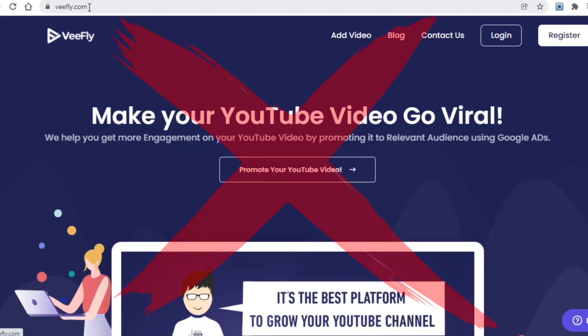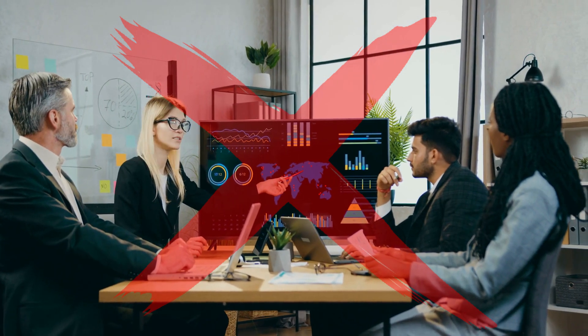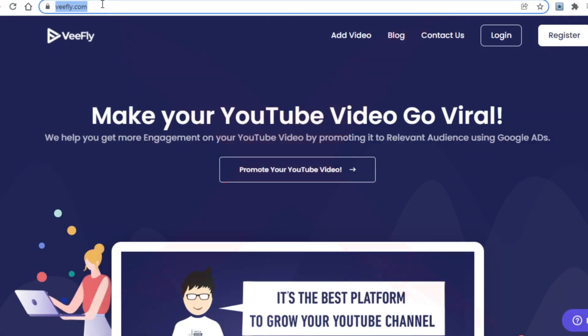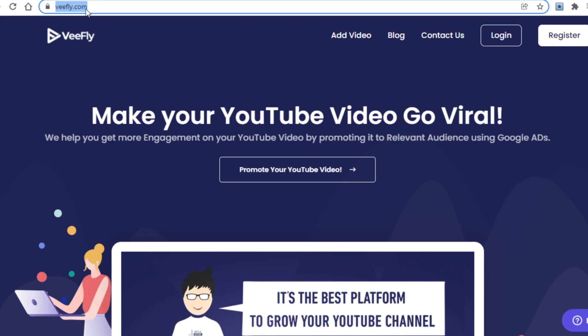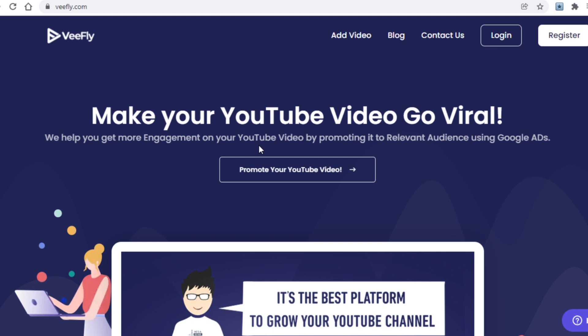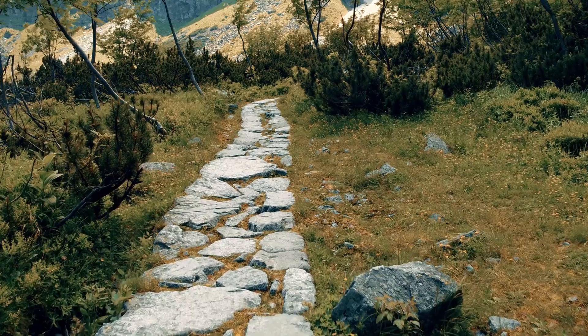Without further ado, here is the first platform you will need to go over to, and the platform that is a huge part of this strategy. It's called vfly.com. For those of you who haven't heard about this site, and I know there will be many of you, this is basically a place where you come to if you're looking for a way to grow your YouTube channel.